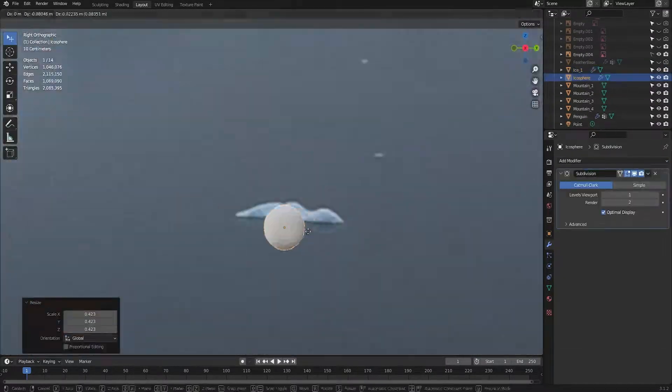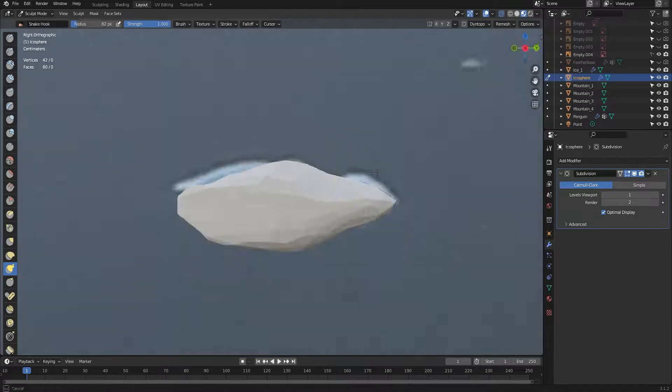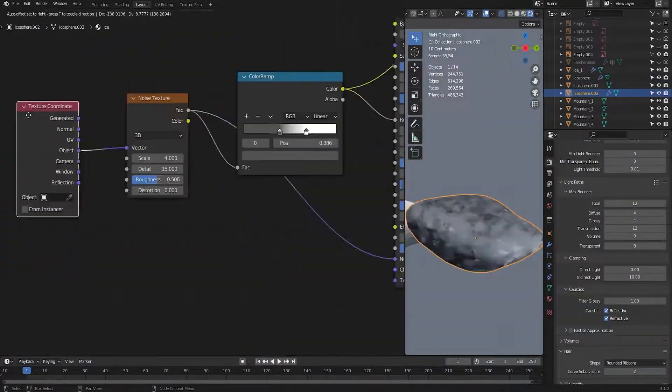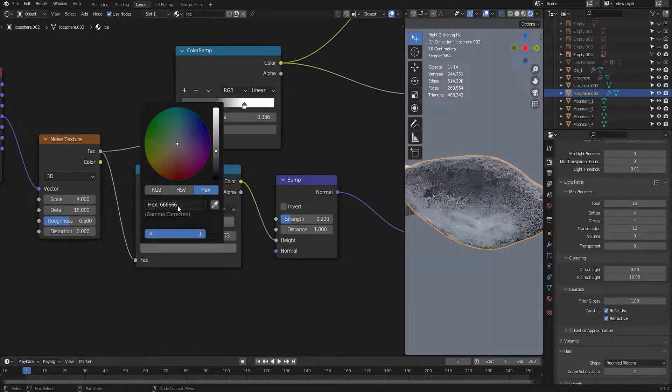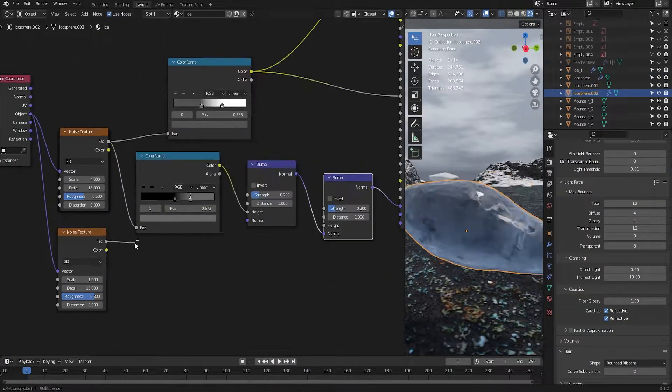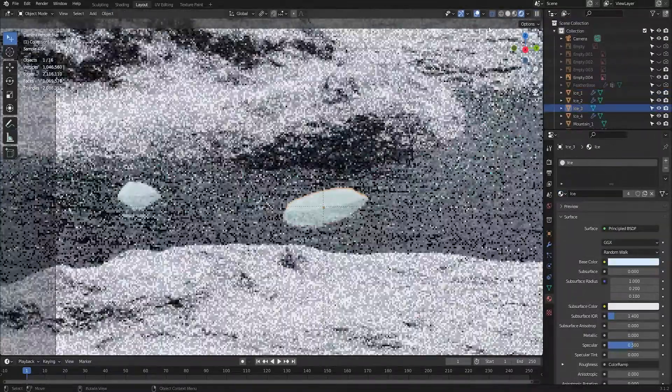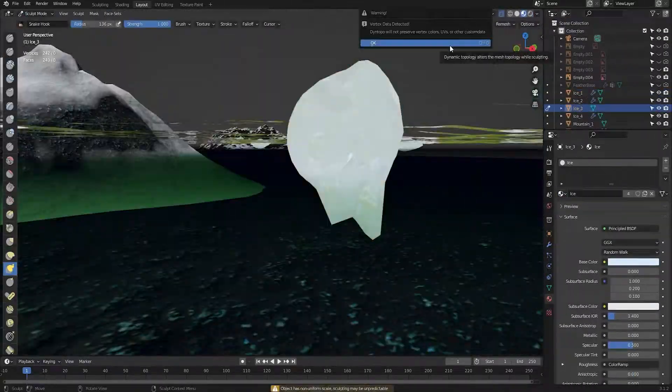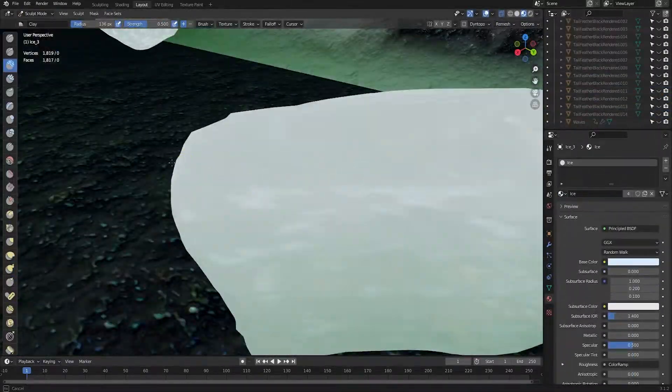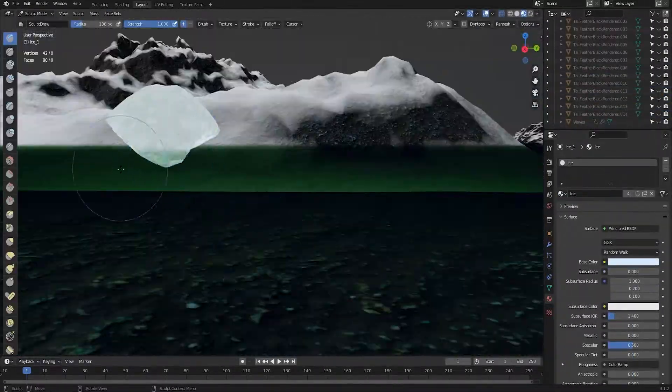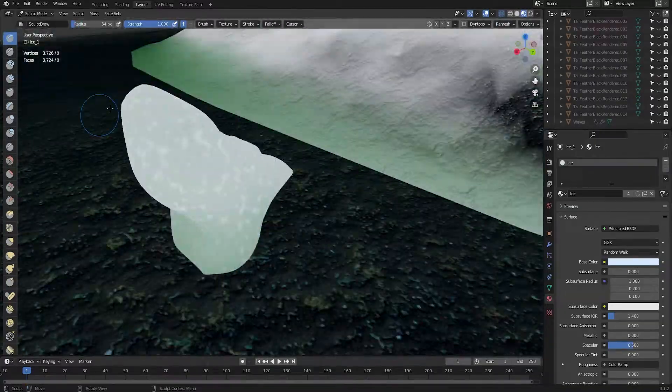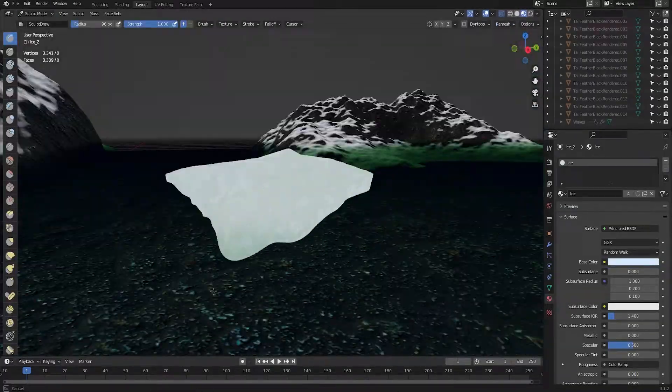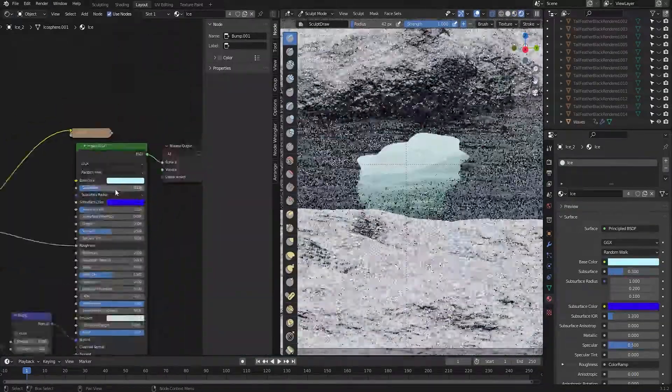Now, no Antarctic scene is complete without icebergs so I started modelling a few amorphous blobs from an icosphere and followed a tutorial to create the ice material. Placing these into the scene, I reshaped them further so that I could see the colour become greener the deeper the ice sat in the water.